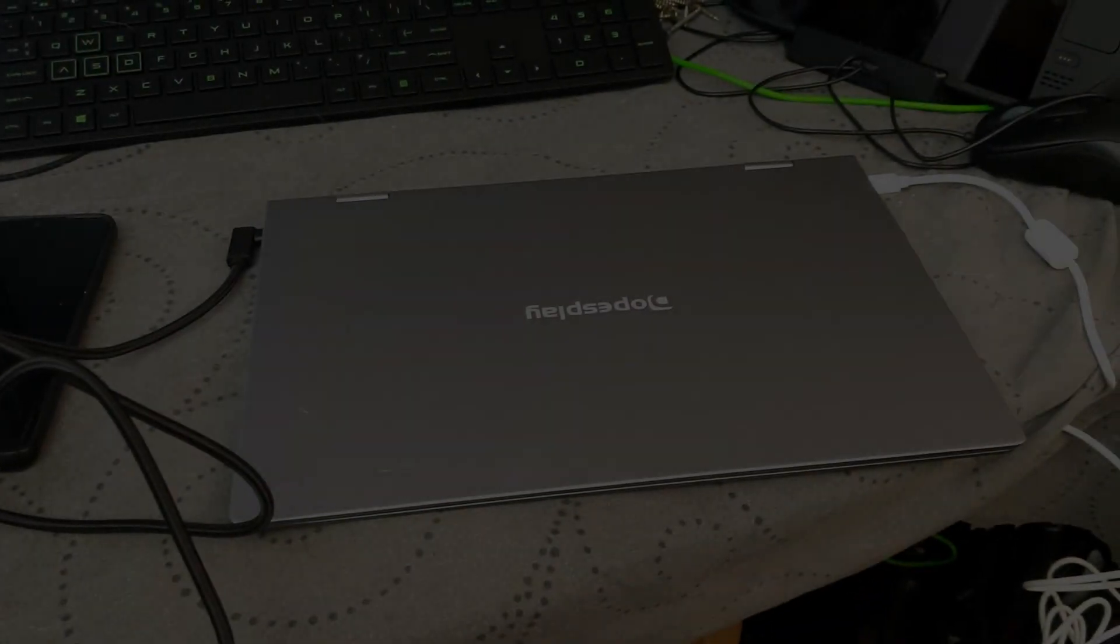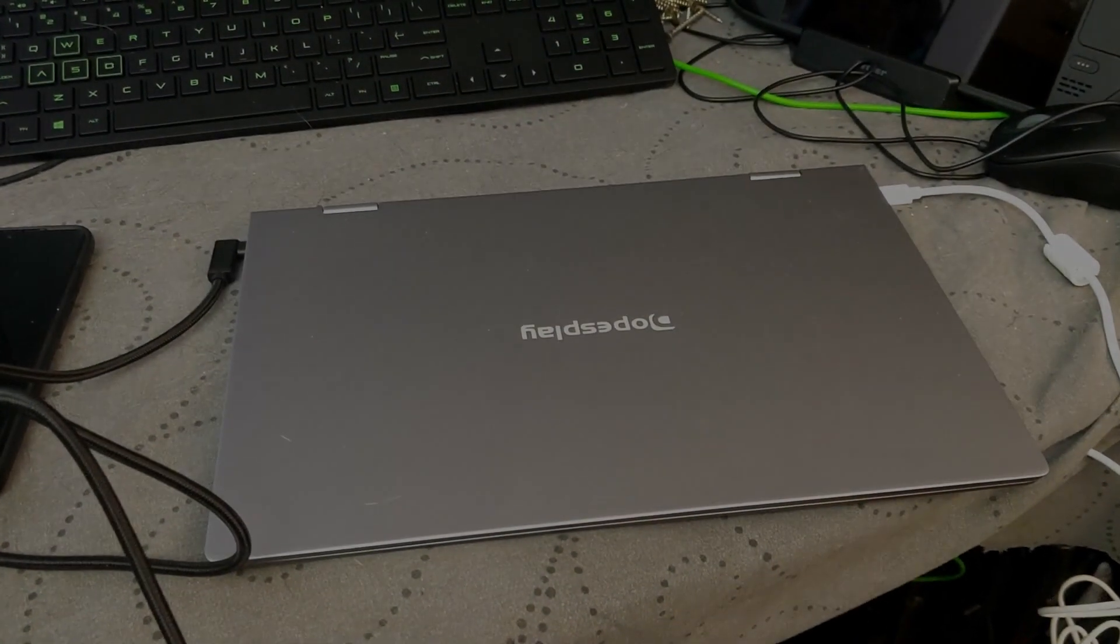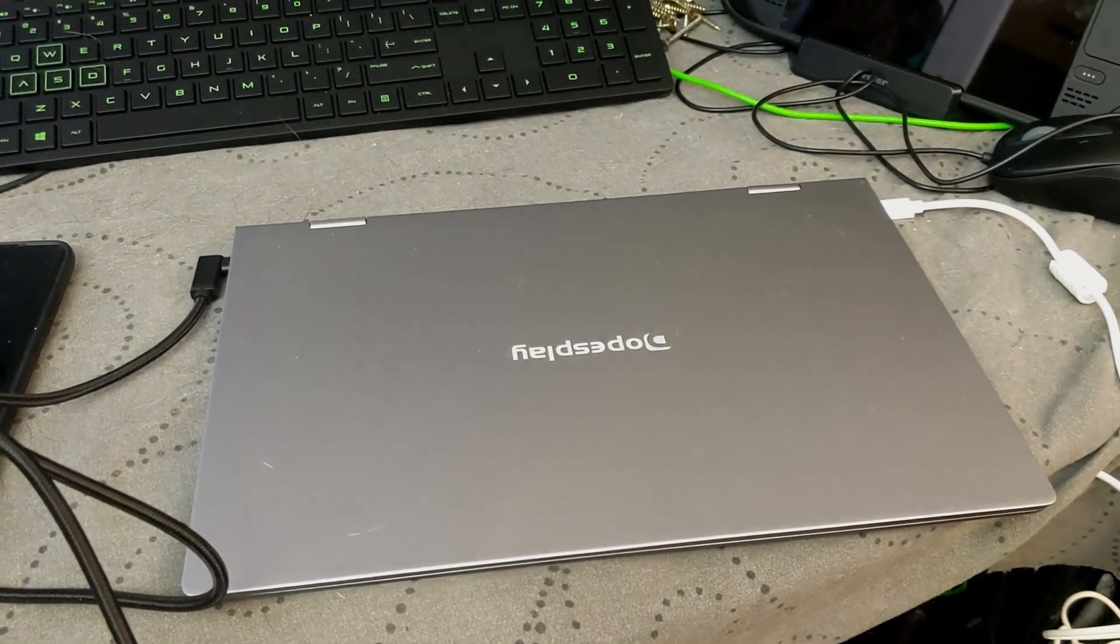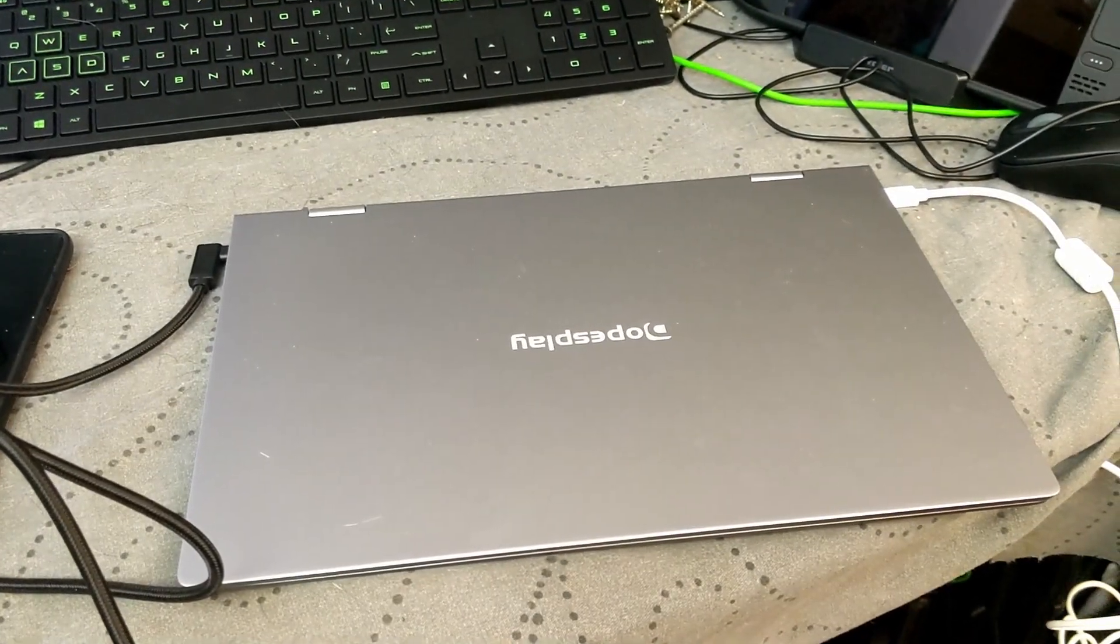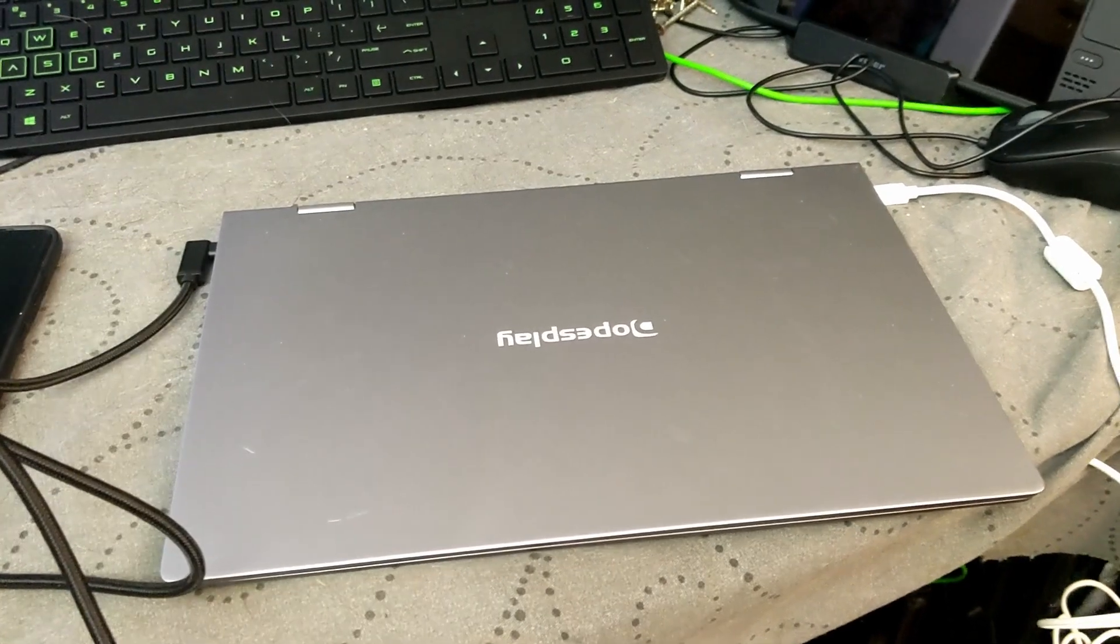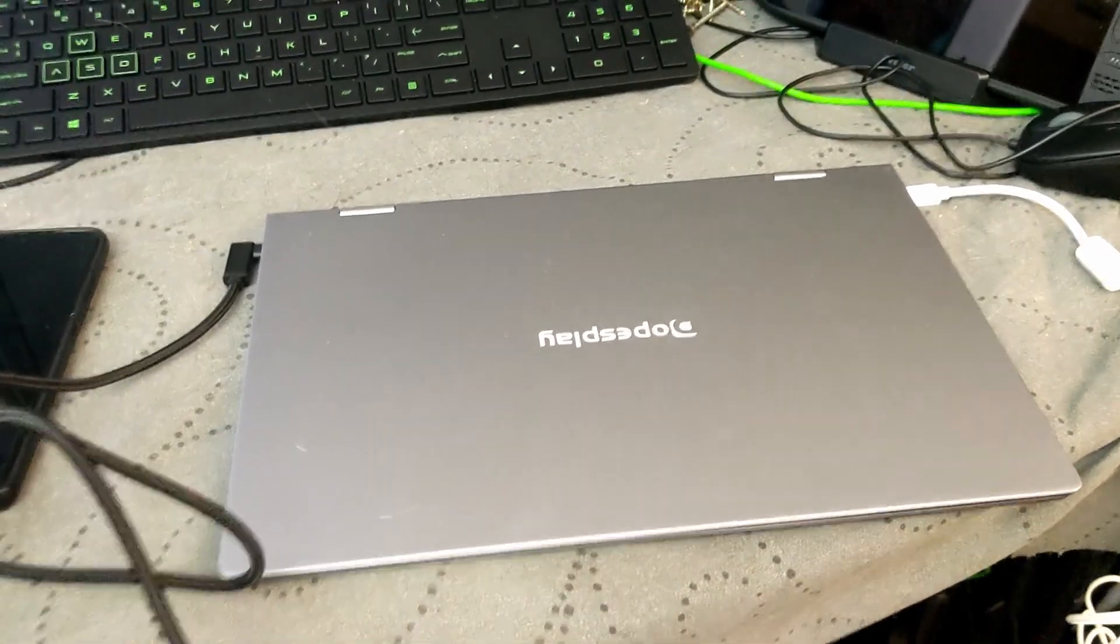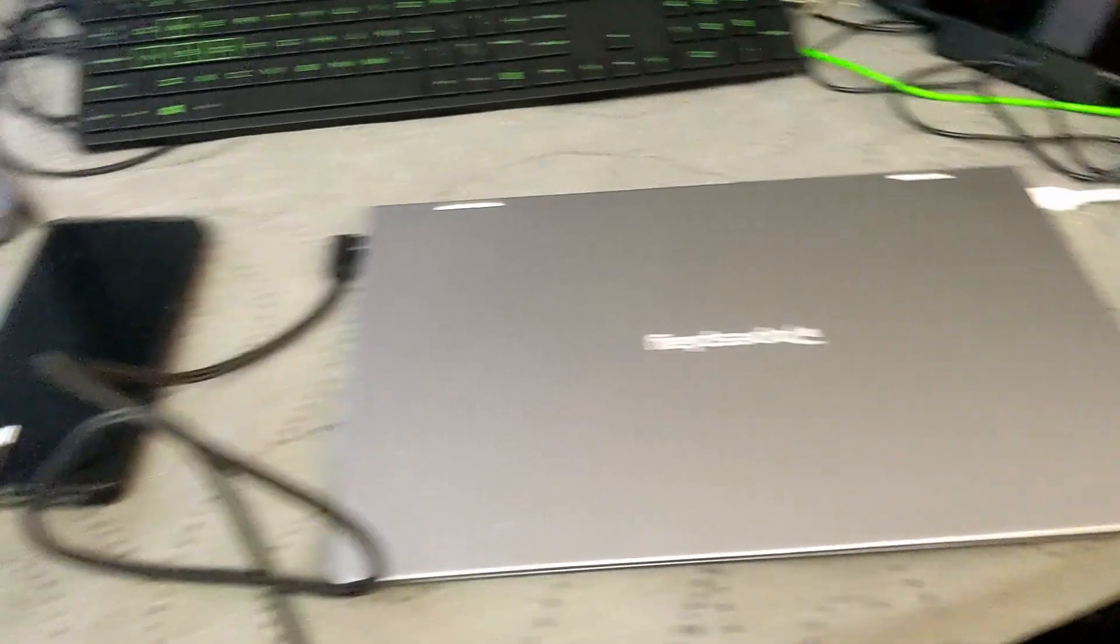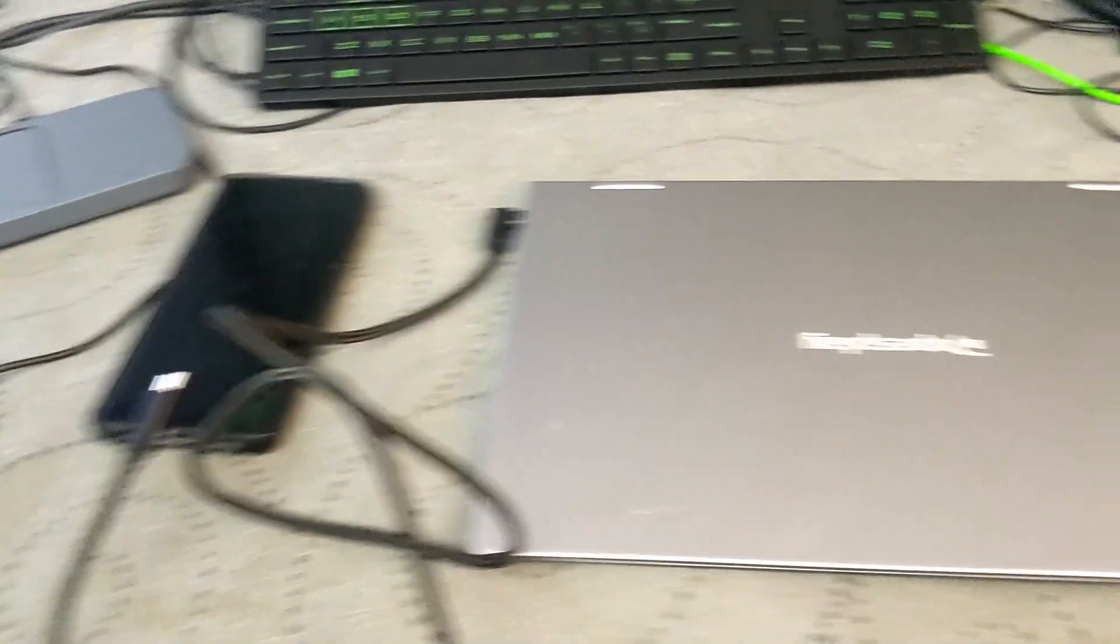Hey folks, so I recently picked up this Dopesplay lap dock. If you don't know what a lap dock is, it's basically just a laptop shell that you can plug your phone into, or if your phone has a desktop mode, or a Steam Deck or something like that.